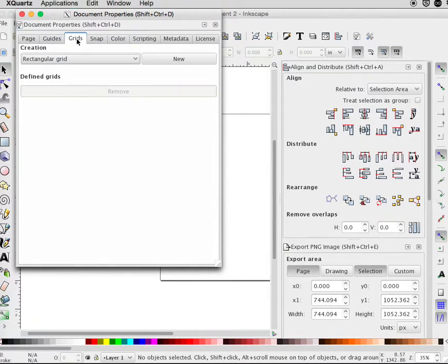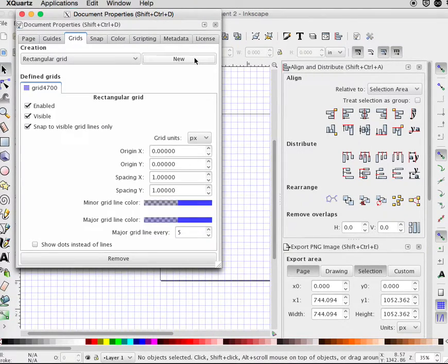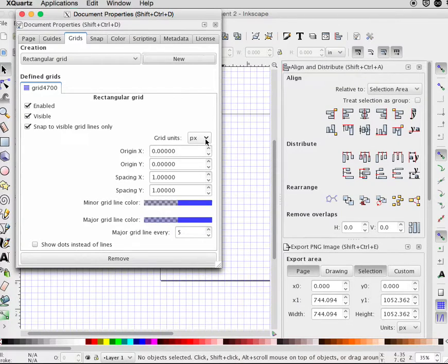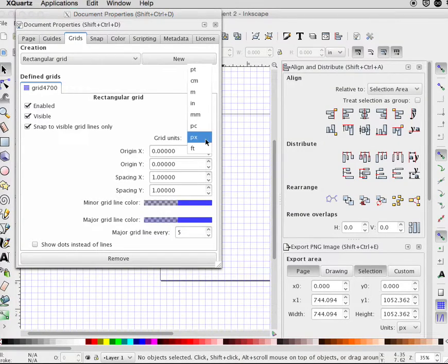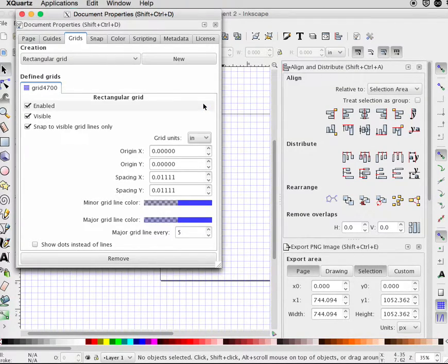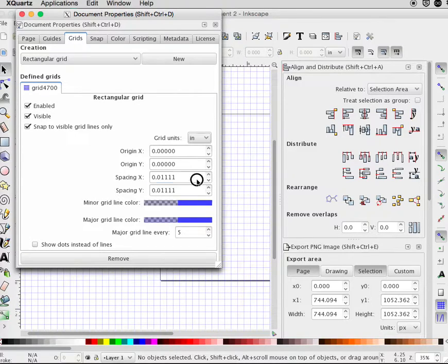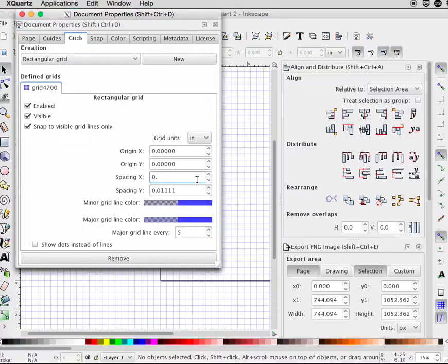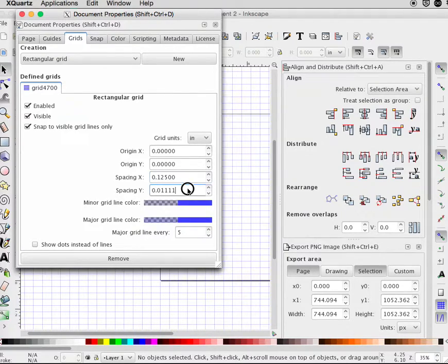Select Grids and make a new grid. Set the grid units to inches, then change the spacing to .125, which is one-eighth of an inch.